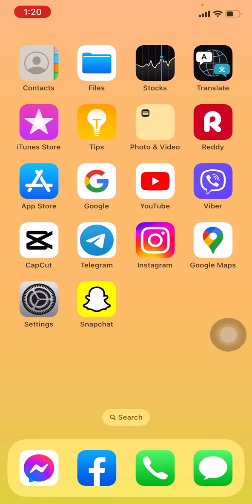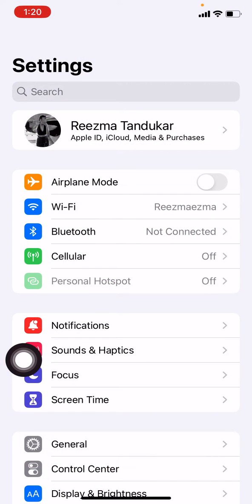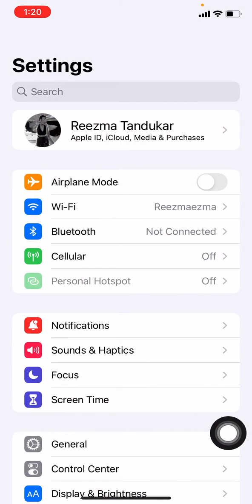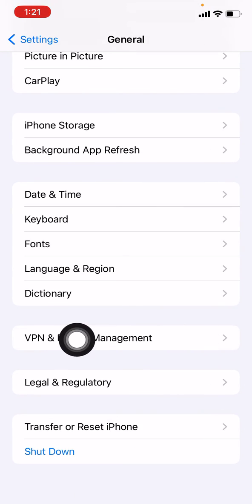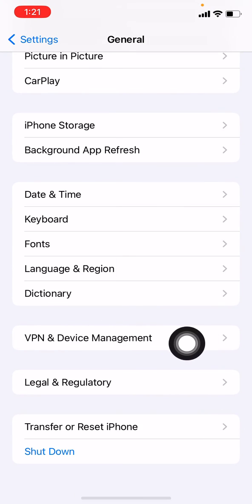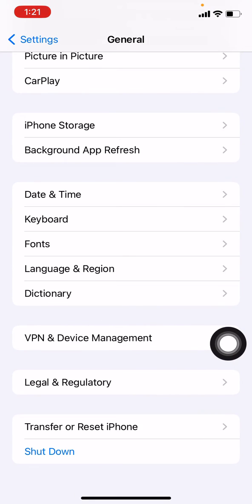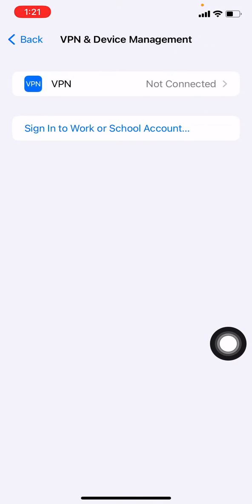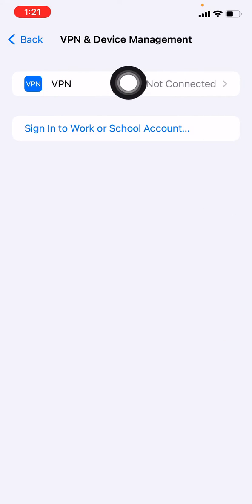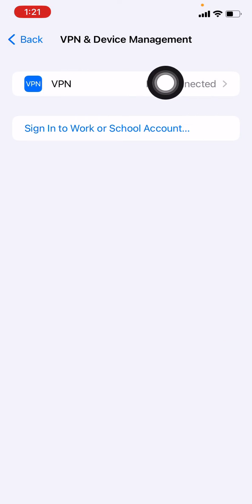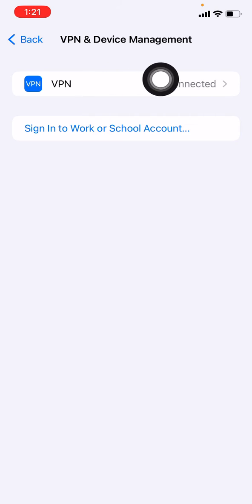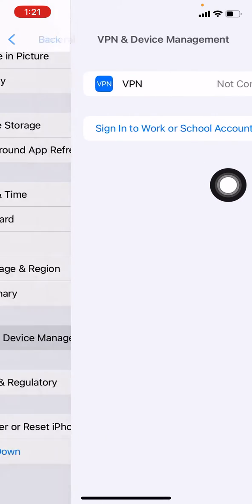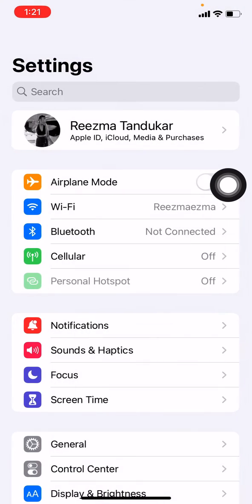delete your VPN profile. For that, open your Settings, go to General, scroll down and you can find the option VPN and Device Management. Open it. At the top you can see the VPN option. Make sure you are not connected — if you are connected, you have to delete it. Now go back.